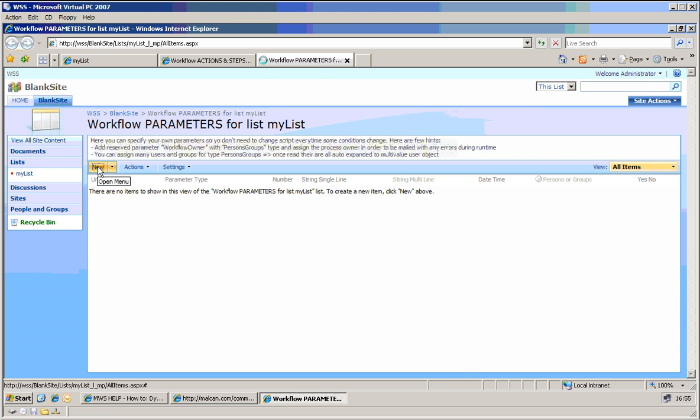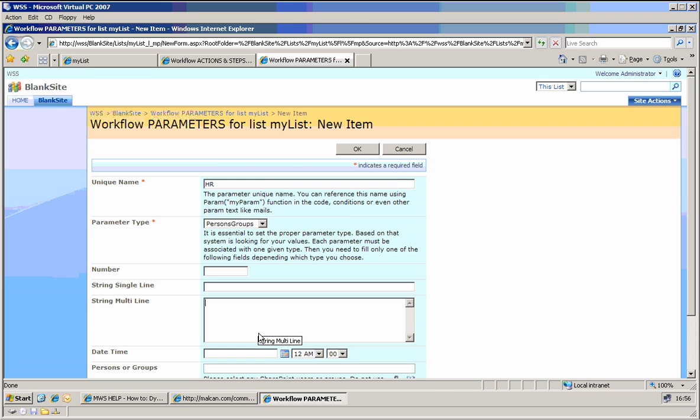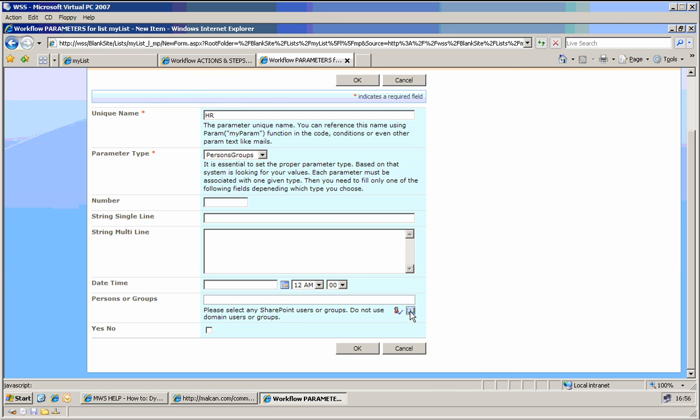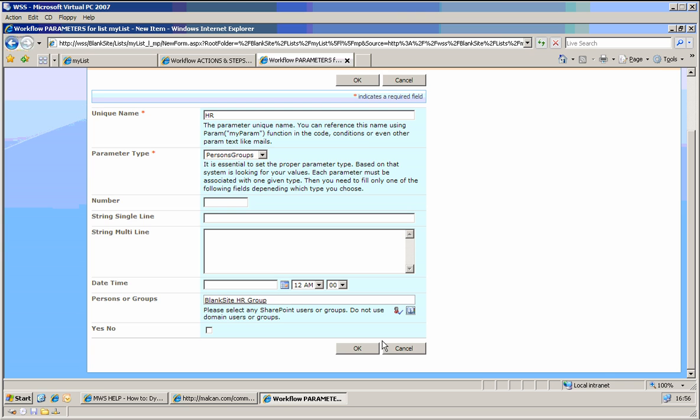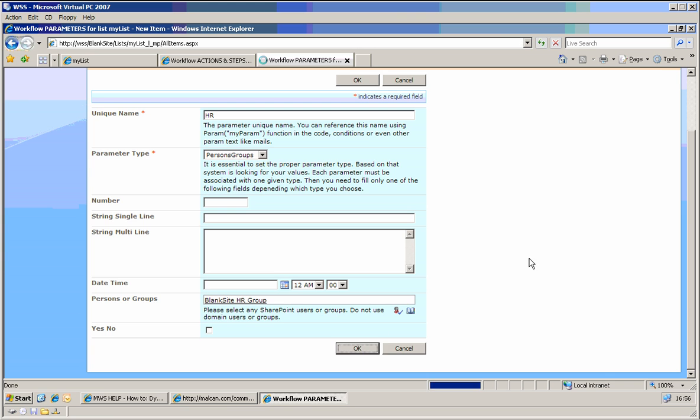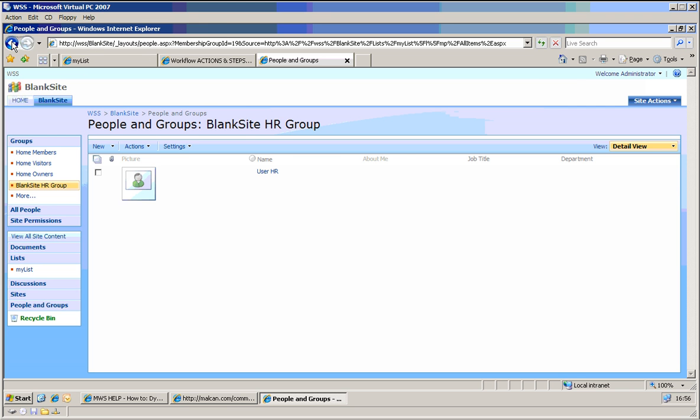And on the parameters, I need to define who is the HR department. So let me add a new parameter which I call HR, which is persons groups. And let's choose the group. Blank site. I've created a group, blank site, HR group, which currently consists of only one user.